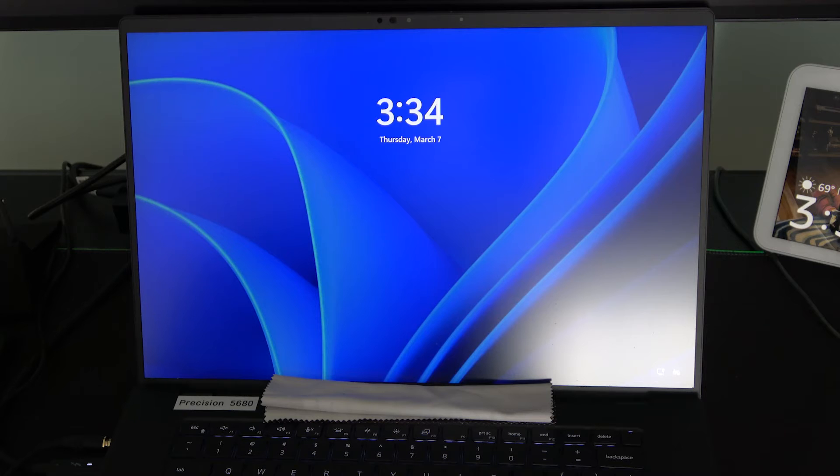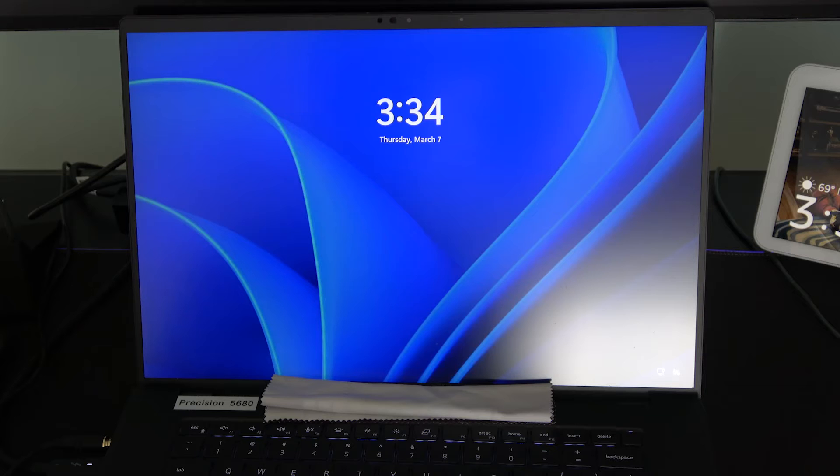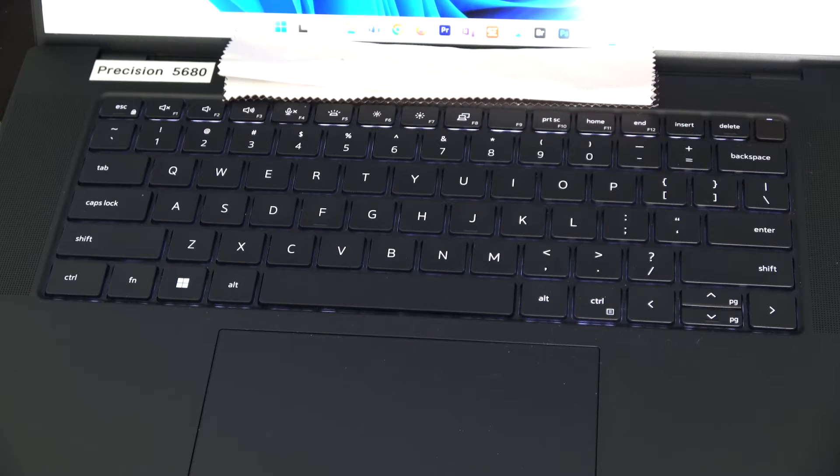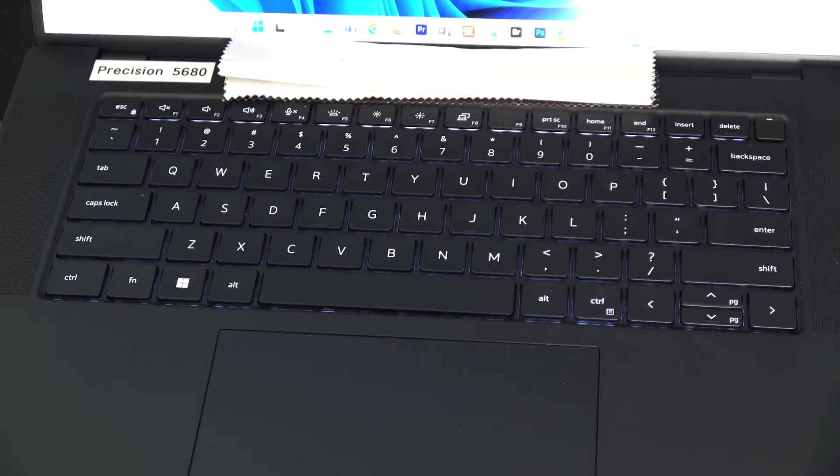And once you log in, you'll see that your backlit keyboard will stay on for the duration you have chosen. Or in my case never, so it'll stay on as long as there's AC power.